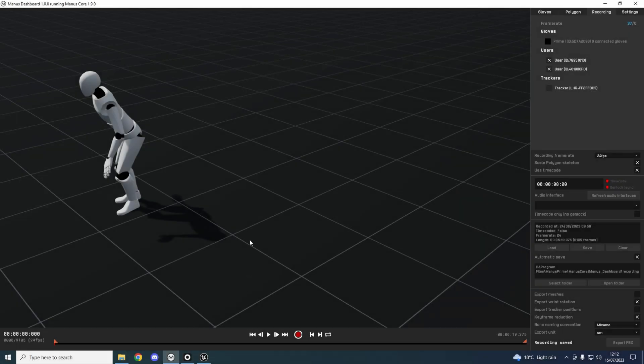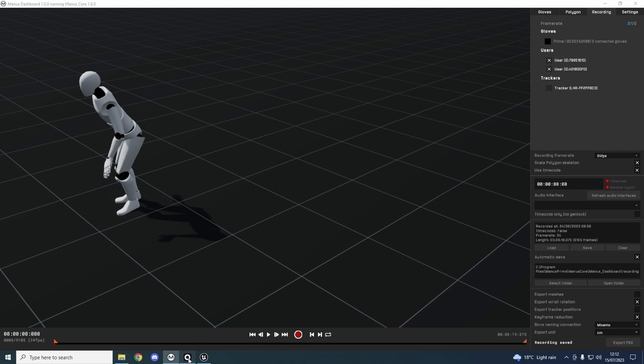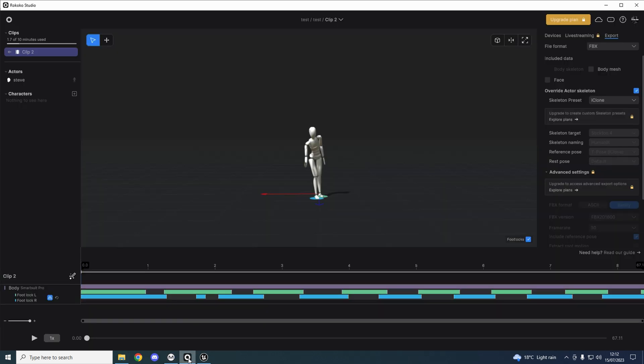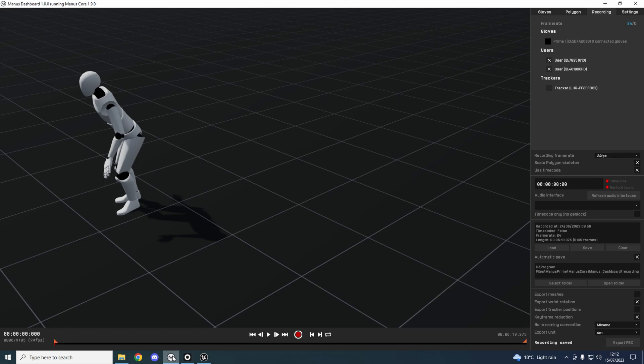Hi, thank you for watching. If you tuned into this, you're looking at Manas Polygon, which is here, and Rokoku, which is here. We're going to do a test between the two of them because someone mentioned in the comments that I've changed from Manas to Rokoku, so I'll try and explain why.